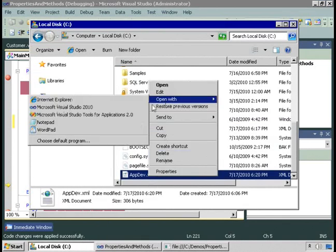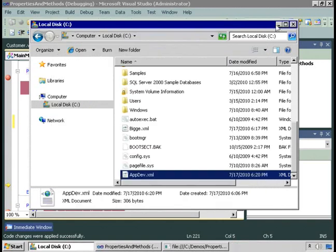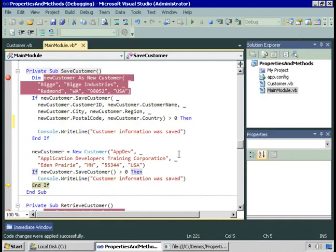Let's open appdev.xml in Notepad — it's the same format, just with the information for this customer. So there are two versions of the saveCustomer method: one where we pass in the information (sometimes necessary), and one where the method reads the class's own properties using the Me keyword. Both write the customer information to an XML file. Now that the information has been saved, the next thing we'll want to do is retrieve it.